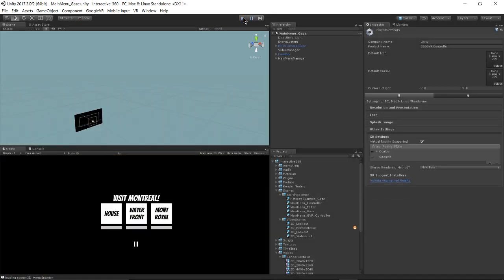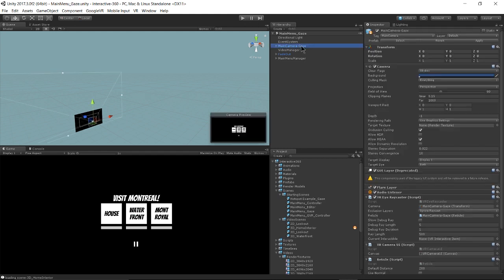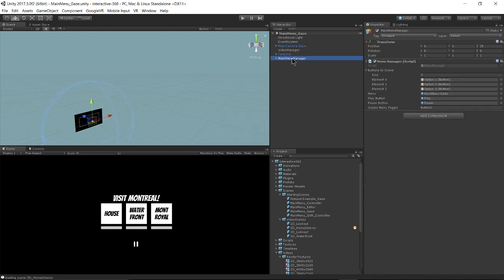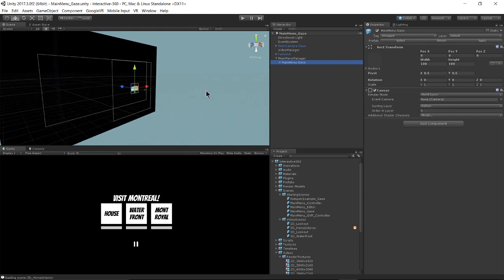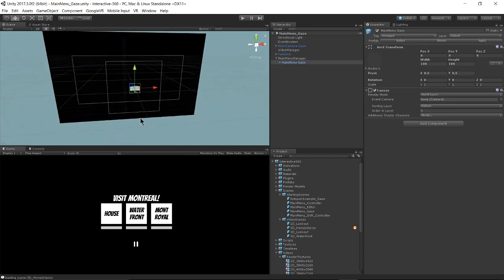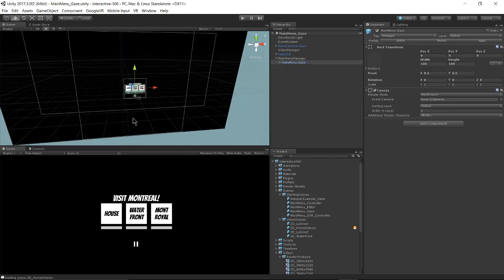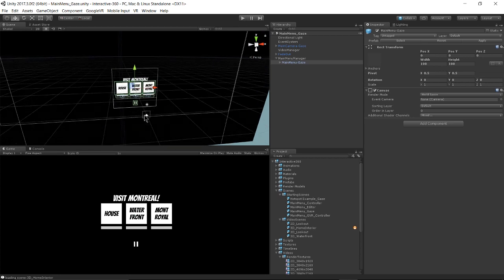So a couple things are different in this scene from the editor scene. One of those being the main menu UI. So let's look at the main menu manager and the main menu gaze prefab underneath it. So one of the first things to note is that we're actually rendering this in world space.